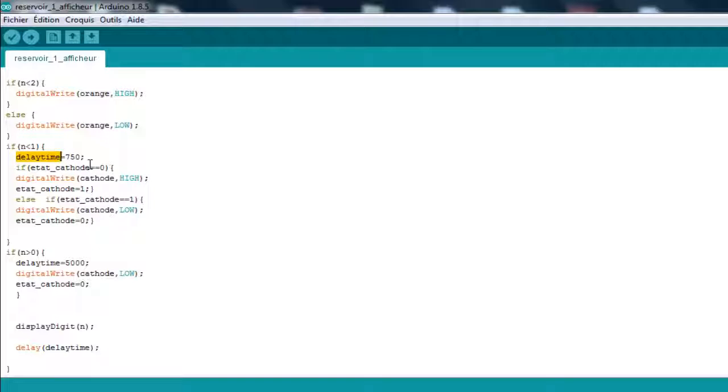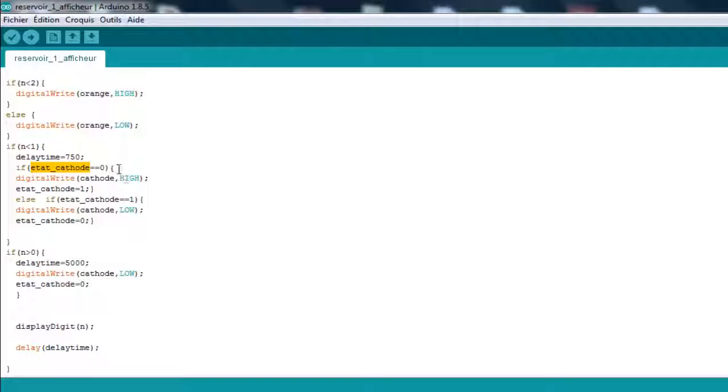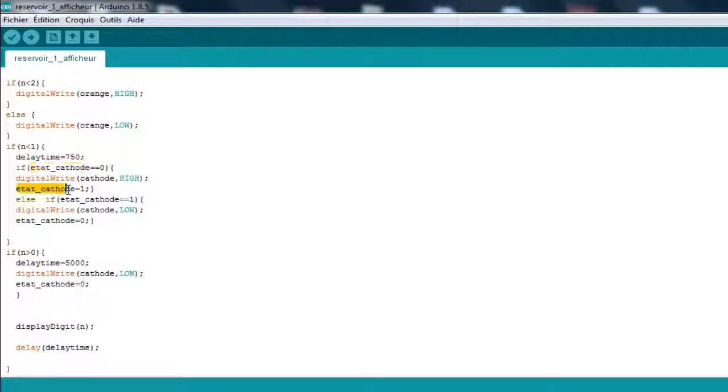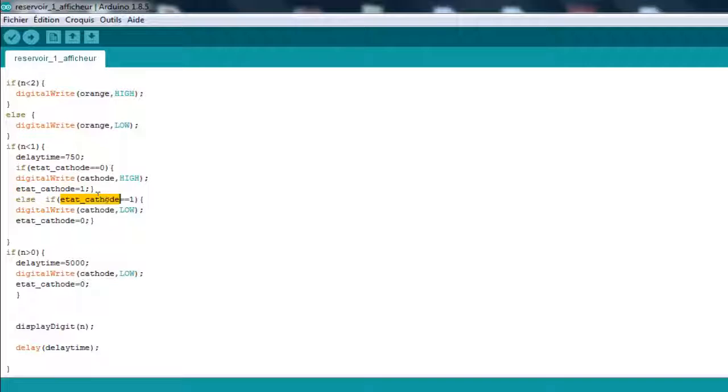I'm going to change the delay time, which is 5 seconds, because I need this to flash now. If the state of the cathode is 0, it means everything is working. Then make it high so the whole display turns off, and then set the state of the cathode, this integer, to 1 so we know it's set to high now. Else, if the state of the cathode is 1, then turn it off, then put it to 0 so it's working again. This one is just a flash.